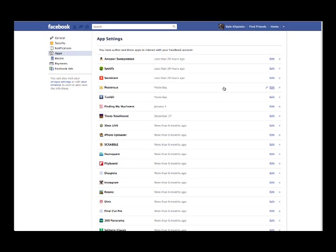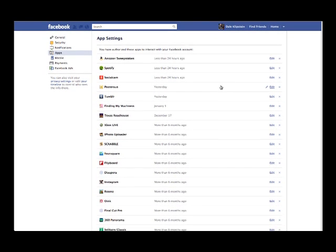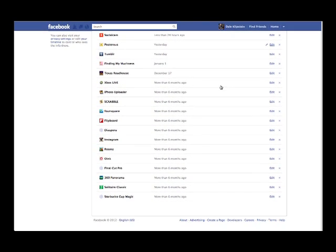I have like Spotify, Texas Roadhouse, Xbox.